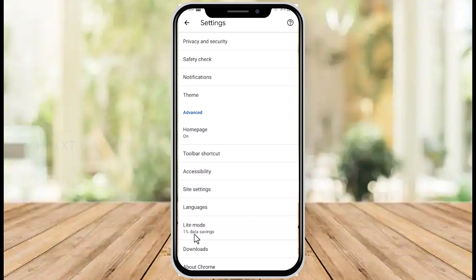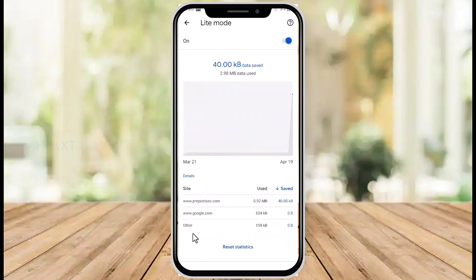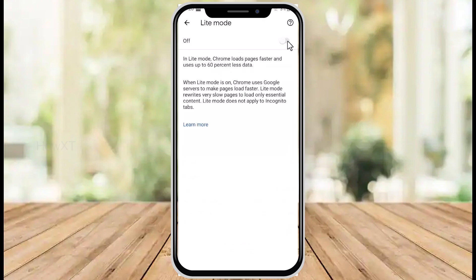Just hit the Light Mode option. Once you hit it, the on button will be there. If it is off, kindly enable it.